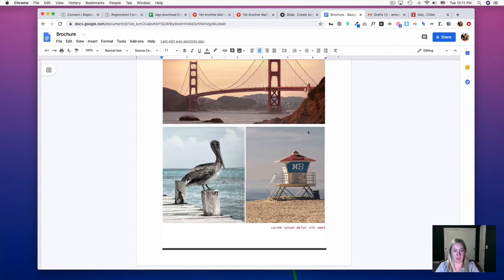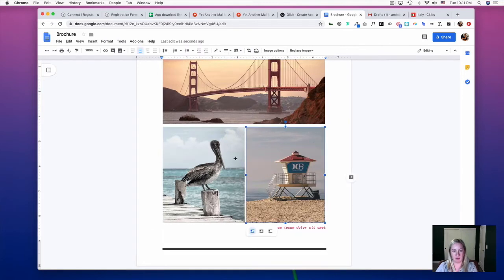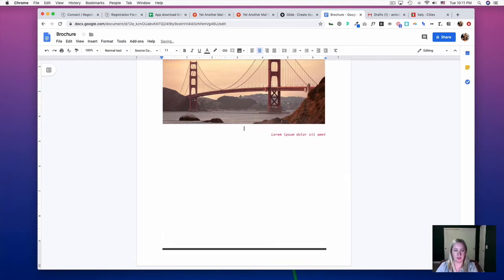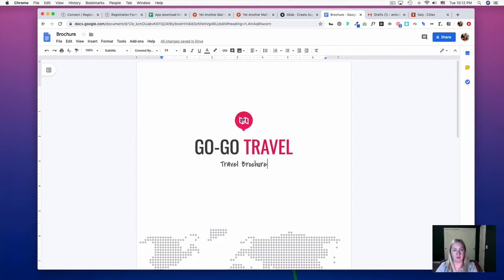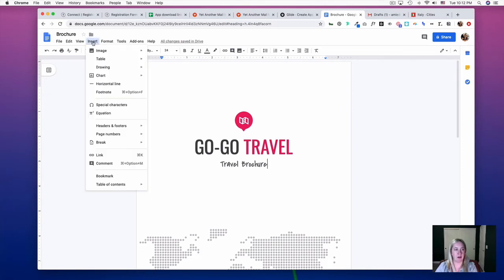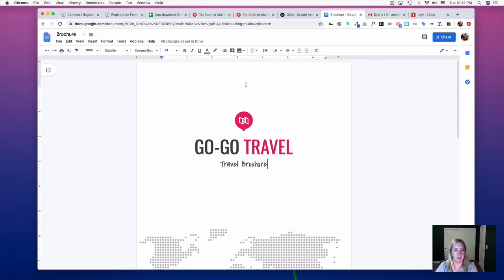I'm just going to delete everything but the first page. The key to making your newsletter in Google Docs is to use tables. First I'm going to get rid of this header.